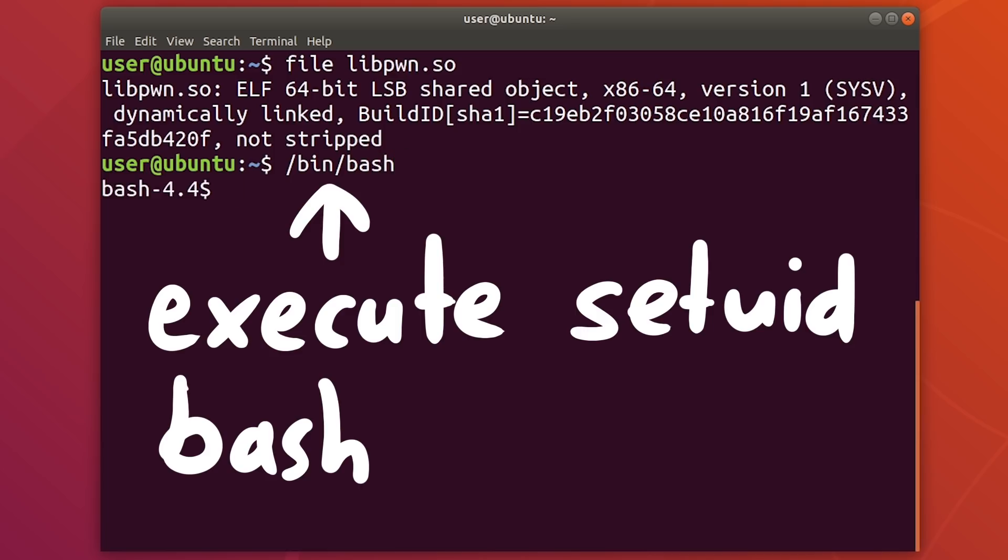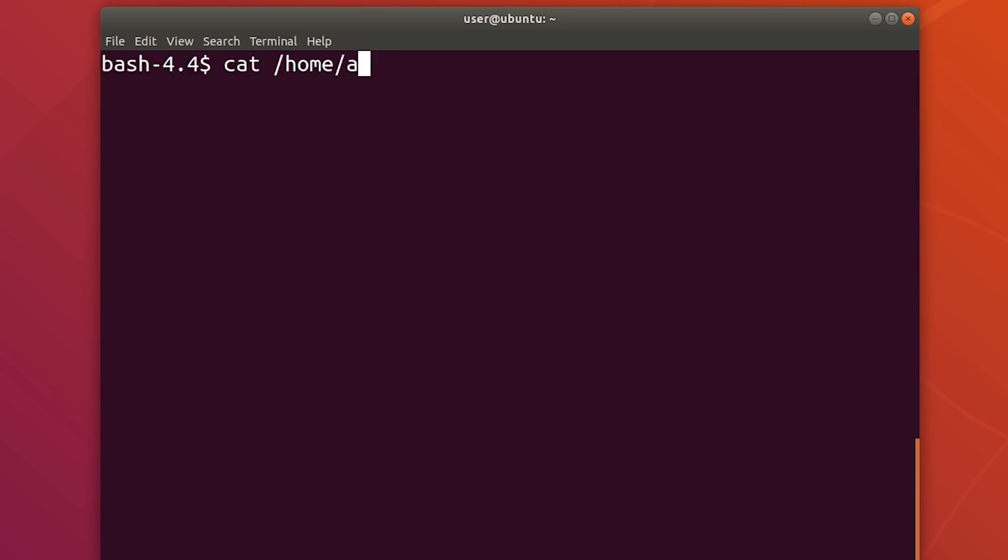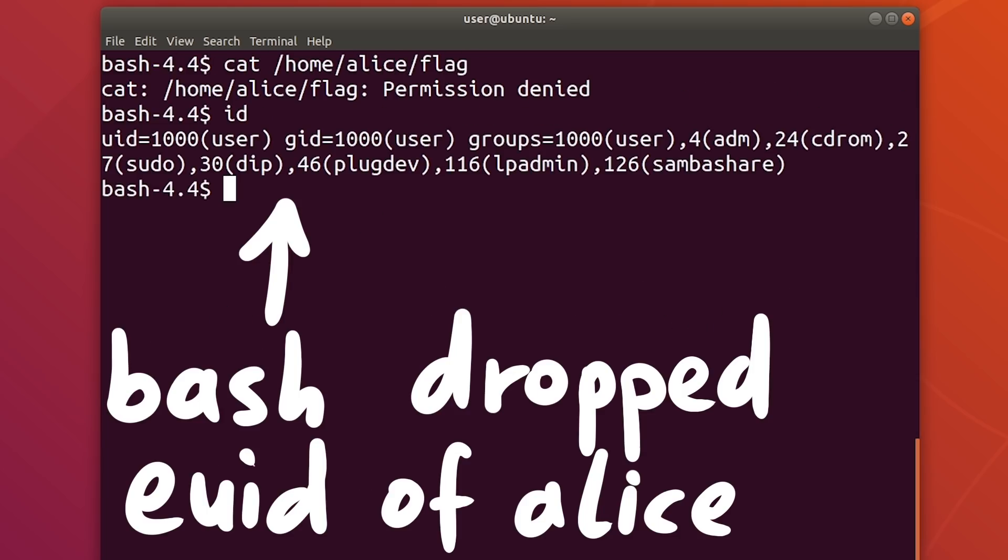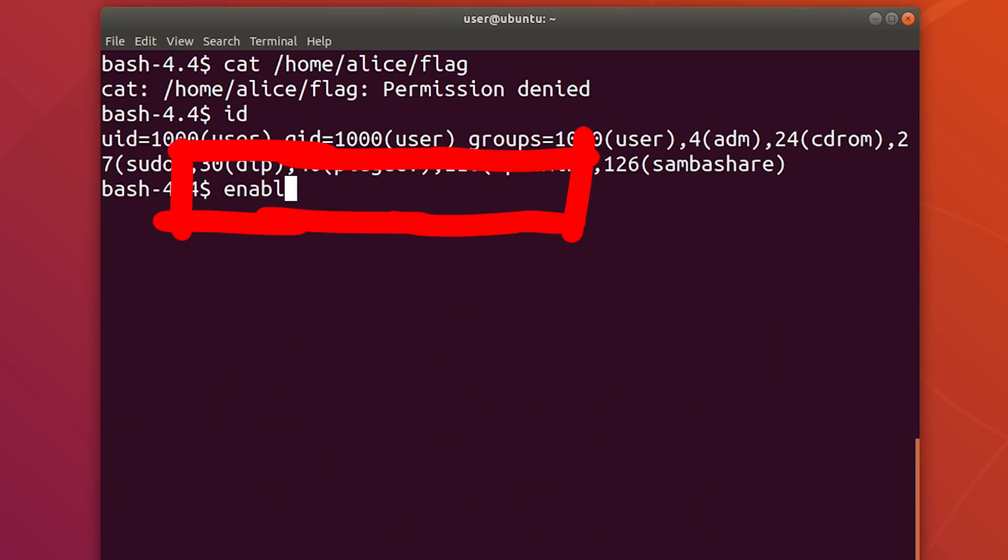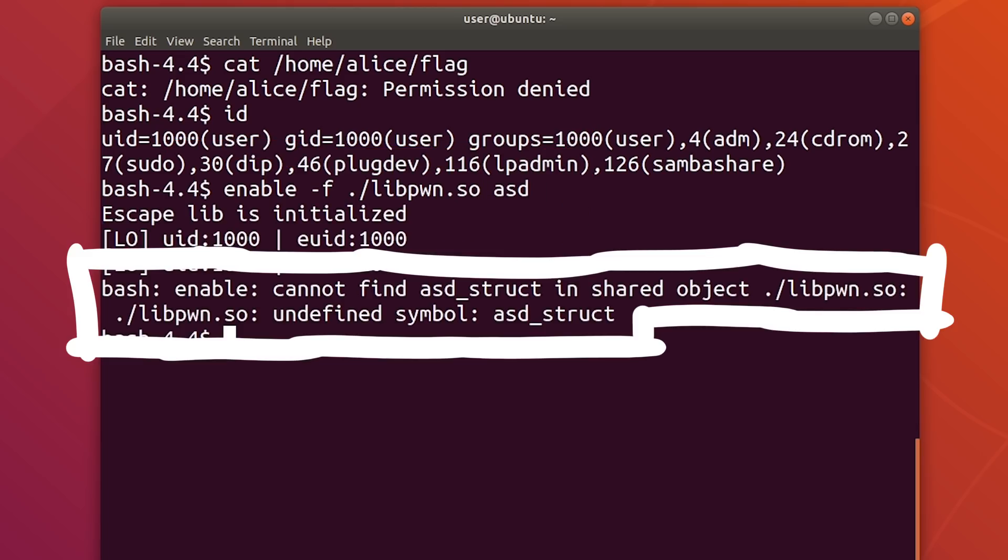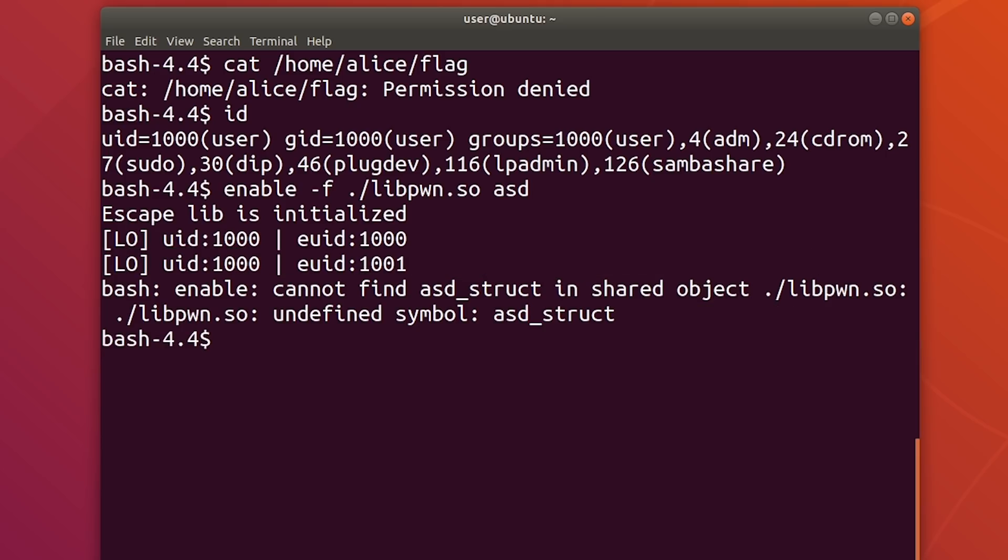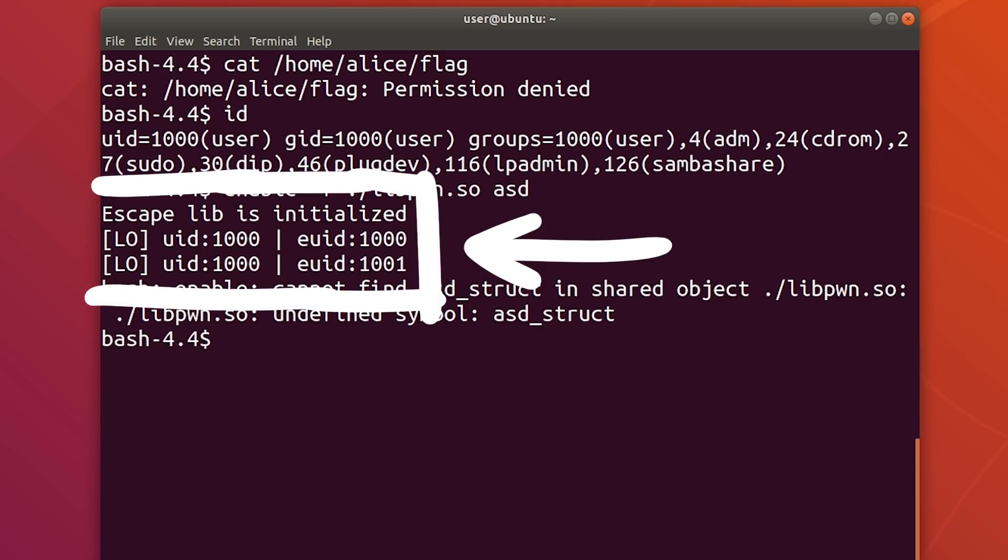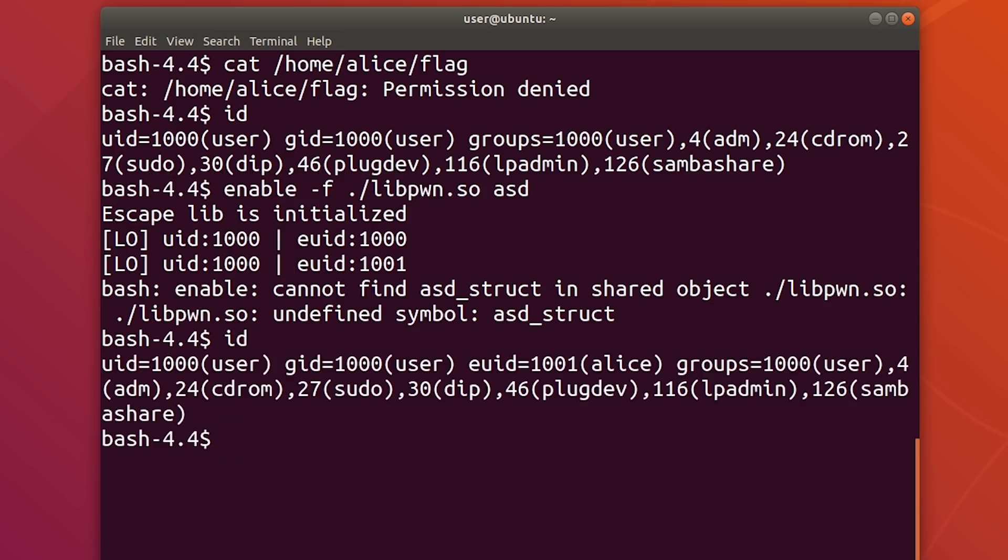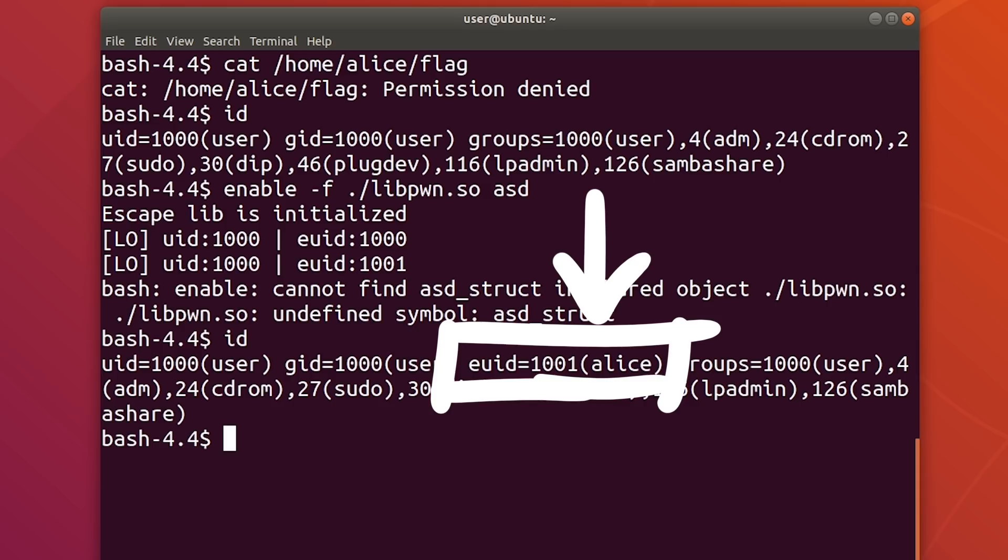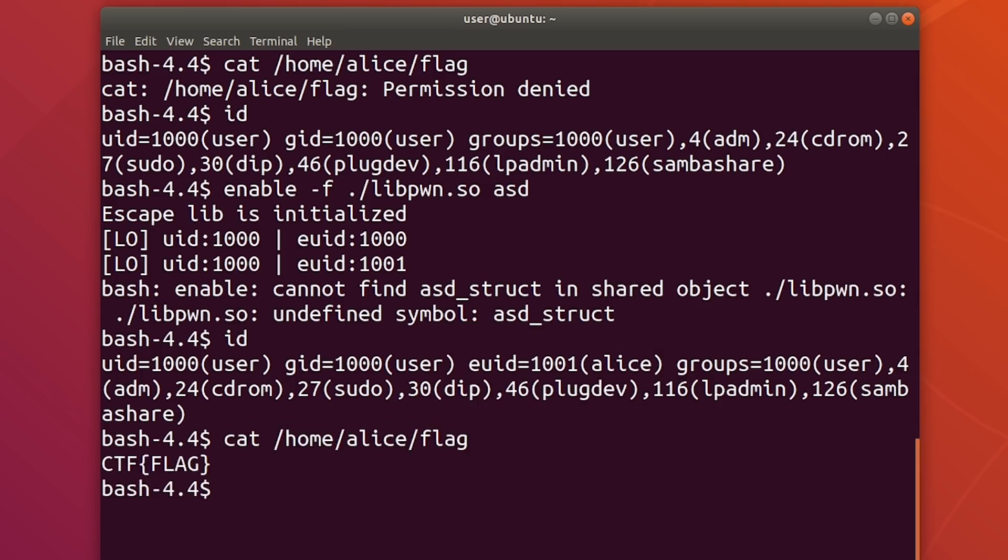So let's try this. We execute bash again, and we see that we can't read the flag, and we clearly don't have Alice's permission. Now we load this dynamic library with enable-f and libpwn.so and asd. You can see there is an error, that bash and able try to find asd underscore struct. That's stuff you would have to include, if you would want to create an actual built-in and load it. But we don't care, because our constructor was already executed, and you can see it updated the effective user id. When we now check id, we see that we have the euid from Alice. We recovered the drop privileges from the saved uid. And now we can read our test flag. Easy.